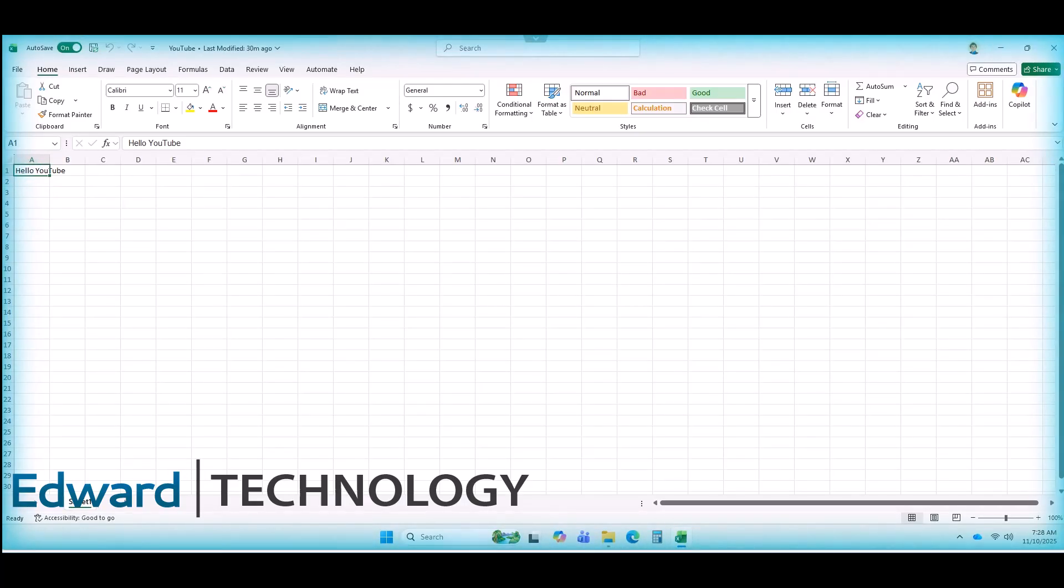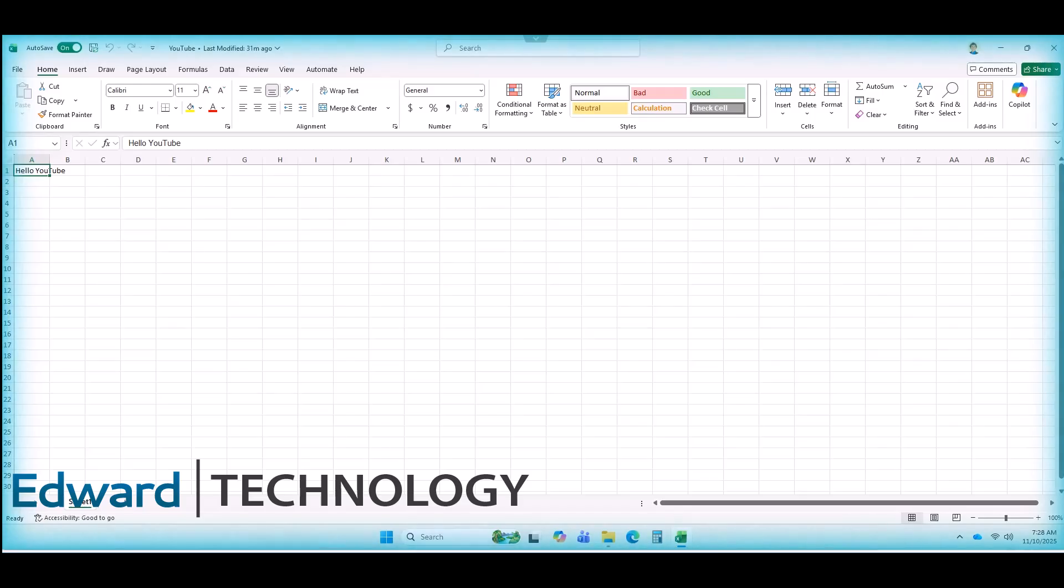Right now, our AI just opened Excel on its own and is going to type a personalized message to everyone in cell A1. Let's watch the screen.